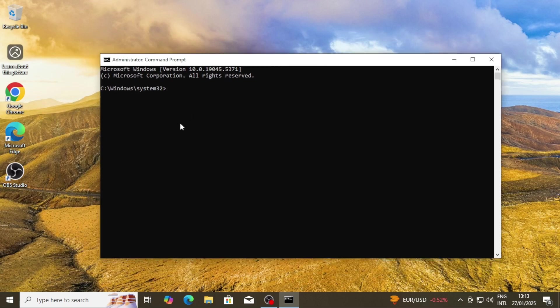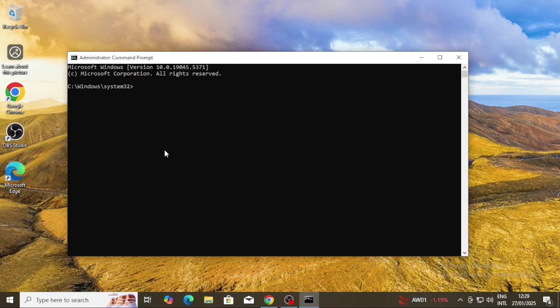With the Command Prompt open, we are now going to enter a series of commands. Make sure you type them exactly as I show, or better yet, copy them from the description below to avoid any errors. On your terminal, type slmgr /ipk,